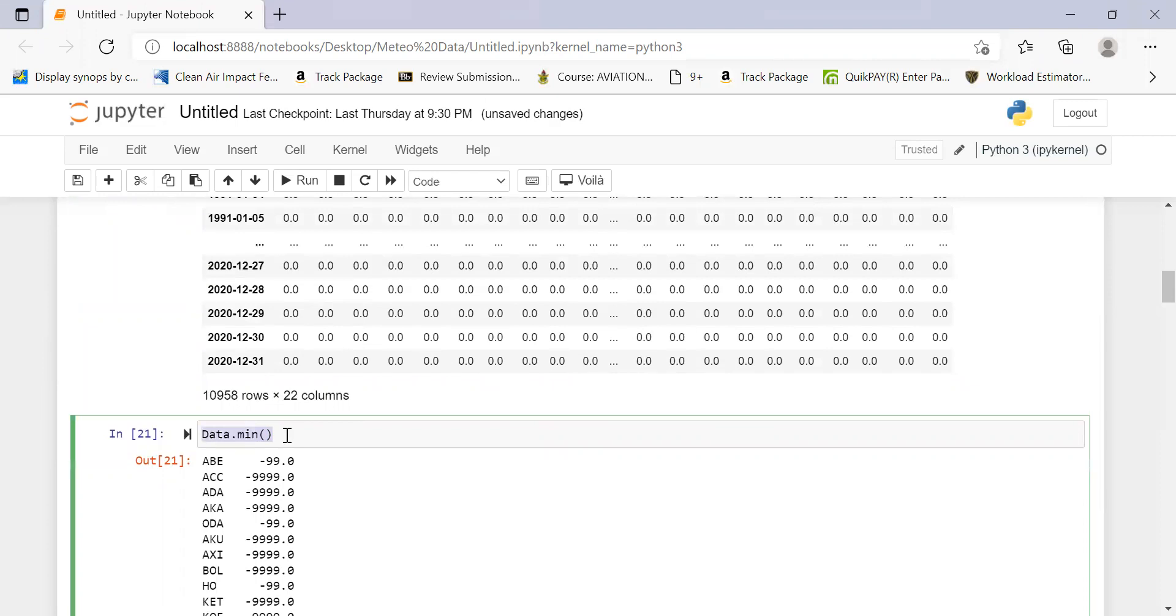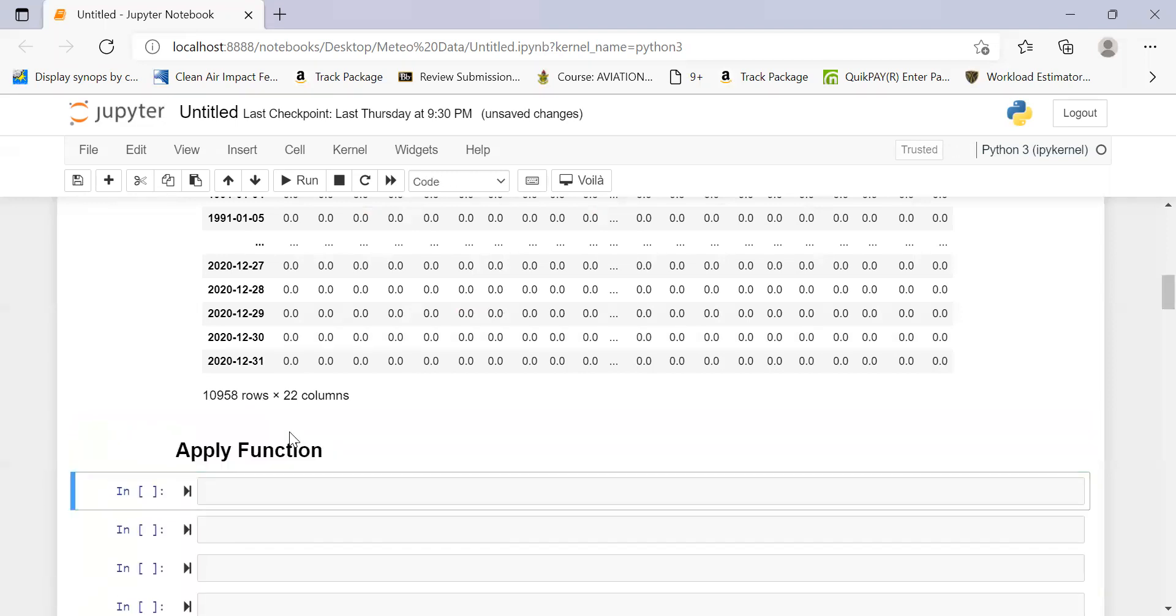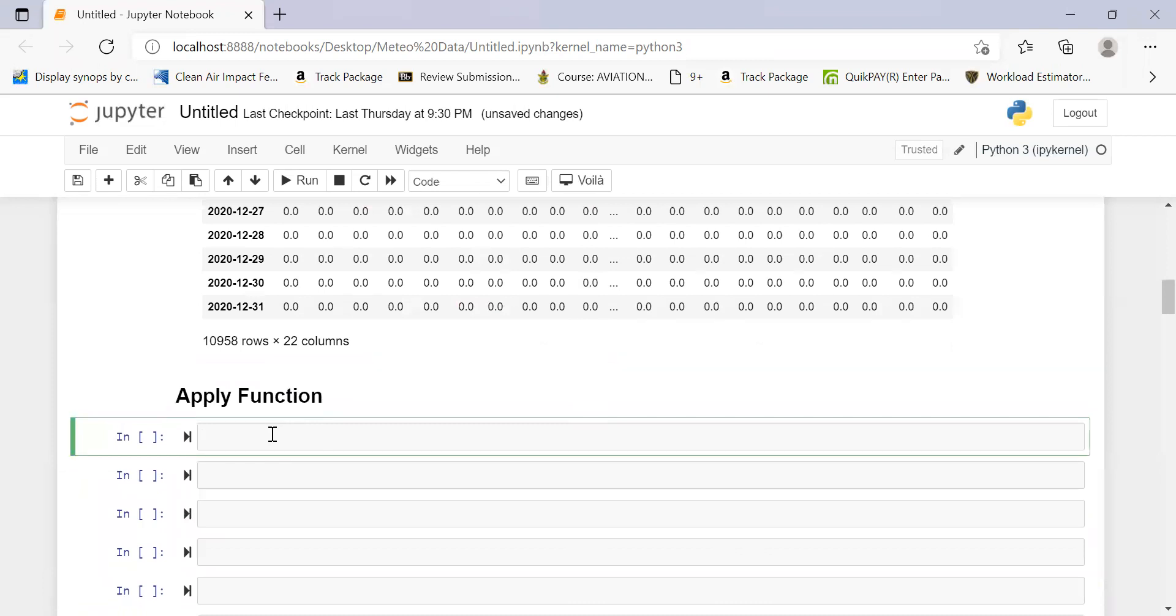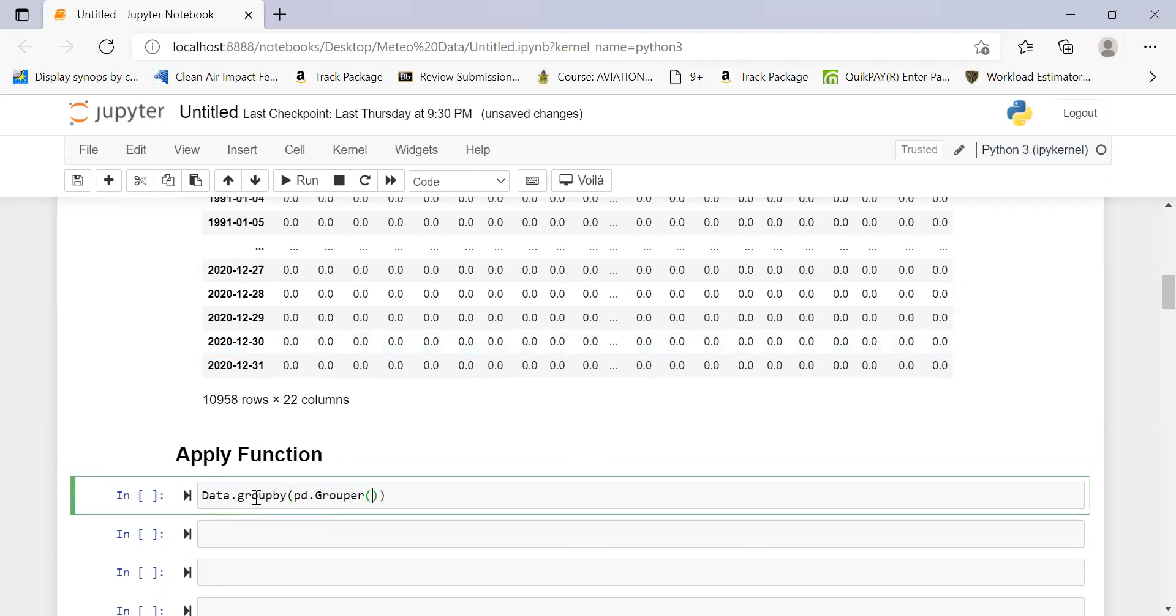Now we get to the part where we are supposed to now apply the function. The function we wrote from the previous tutorial. So we are going to apply the function this time. Let's go to apply the function. Bear in mind these are on different years. We want to find the CWD and CDD for separate years. So we need to group them. Let's call the data and then we apply the groupby function. By applying the groupby I would want to make use of the pd.Grouper. There's a subclass of Grouper in pandas. And then we will set the frequency to yearly.